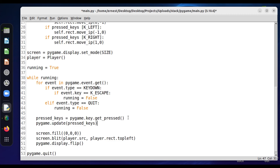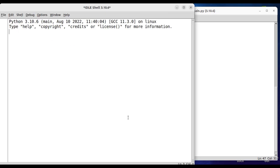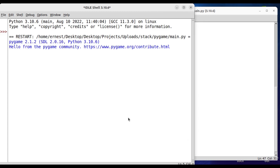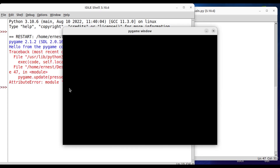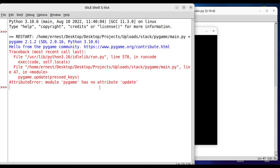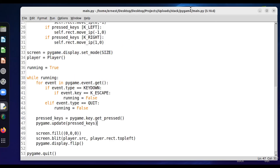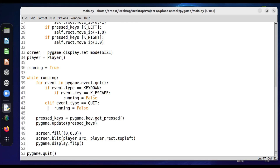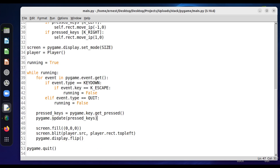Let's run the code. There's an error — I wrote pygame.update instead of player.update. Silly me. It should be from the player class: player.update(pressed_keys). Let's run that.